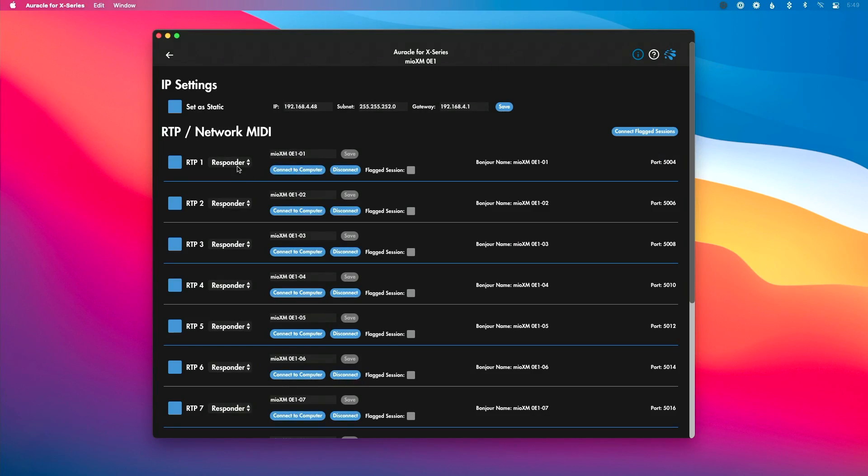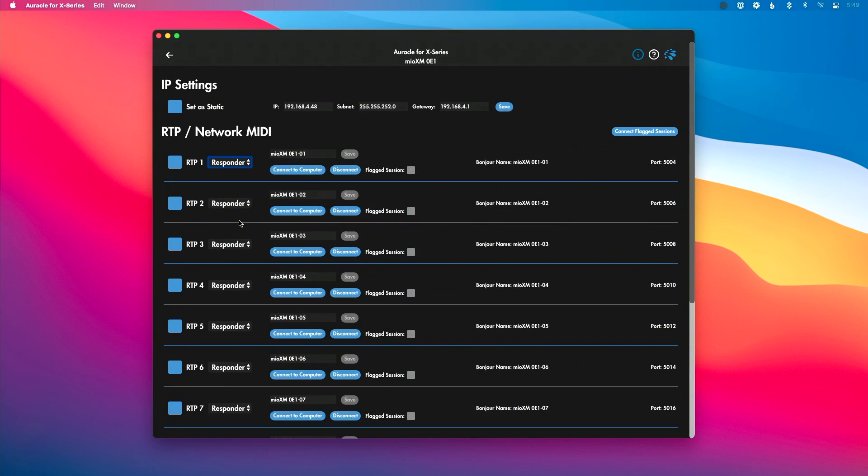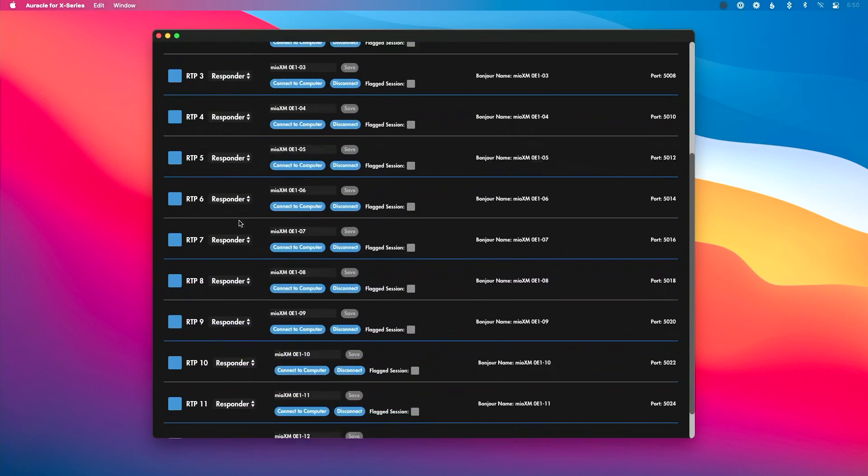Next, we have the ability to create RTP MIDI sessions either as a responder or an initiator. Depending on your particular interface, you have a different number of RTP ports — I have 12 on my Mio XM, meaning I can create up to 12 discrete connections to different computers, other Mio XMs, Mio XLs, Play Audio 12s, or whatever, passing MIDI back and forth over a single ethernet cable or across a network switch. You can set this up so that once you plug in that ethernet cable, it automatically connects to another computer or interface.